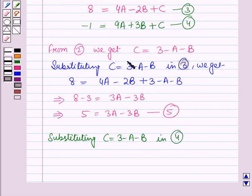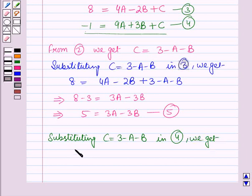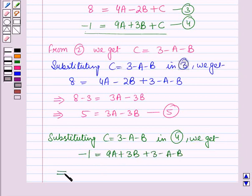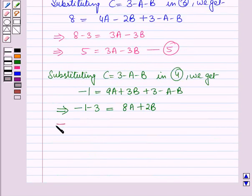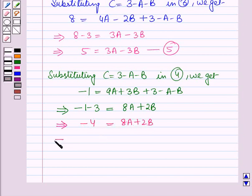Substituting c = 3 - a - b into equation 4: -1 = 9a + 3b + (3 - a - b), which implies -1 - 3 = 8a + 2b, so -4 = 8a + 2b, which gives -2 = 4a + b. That is equation number 6.